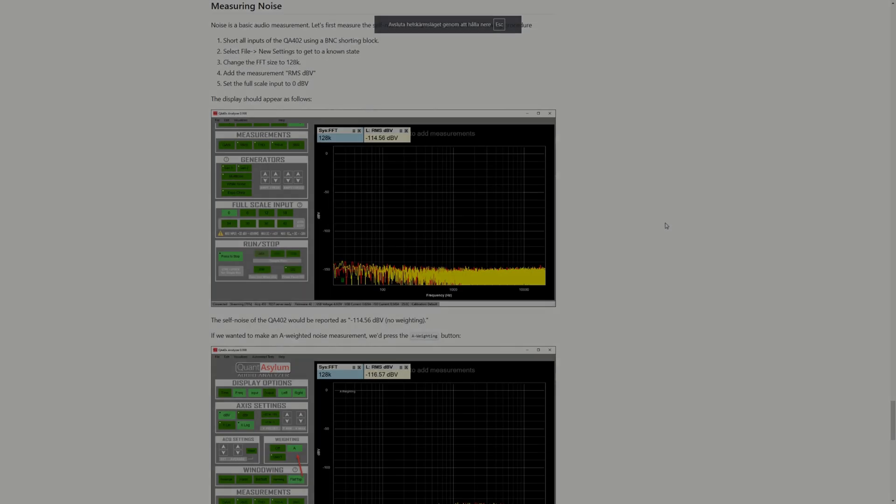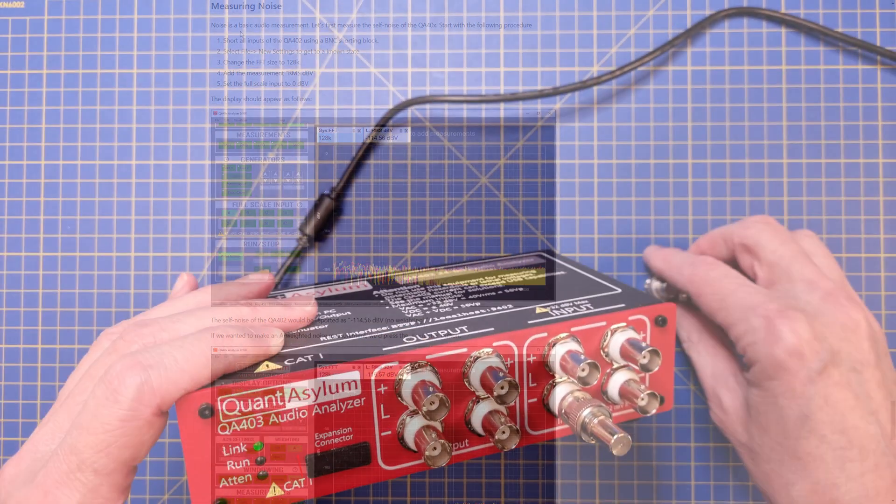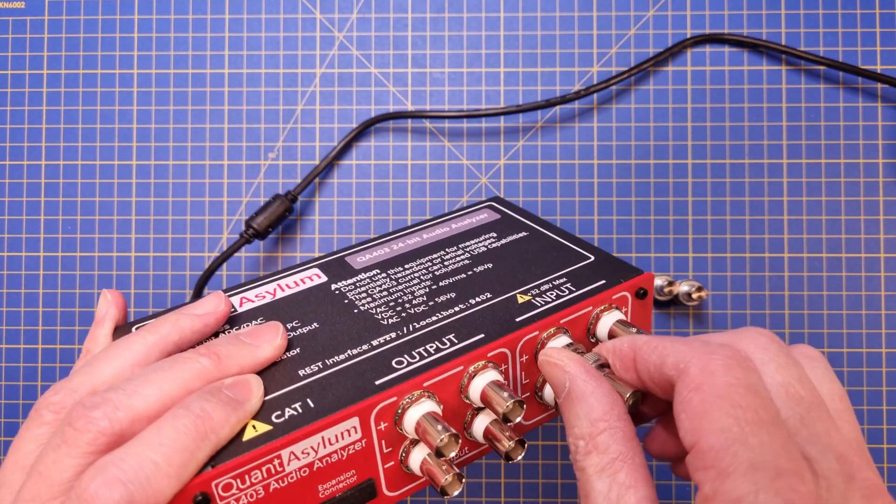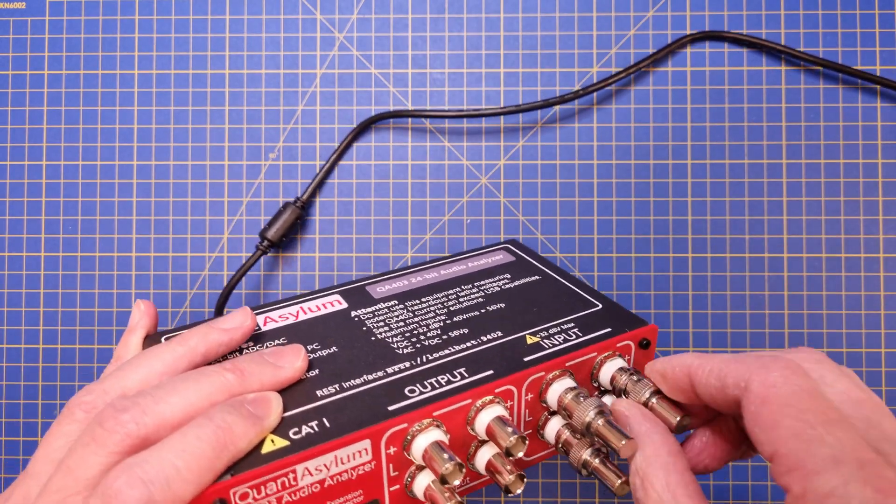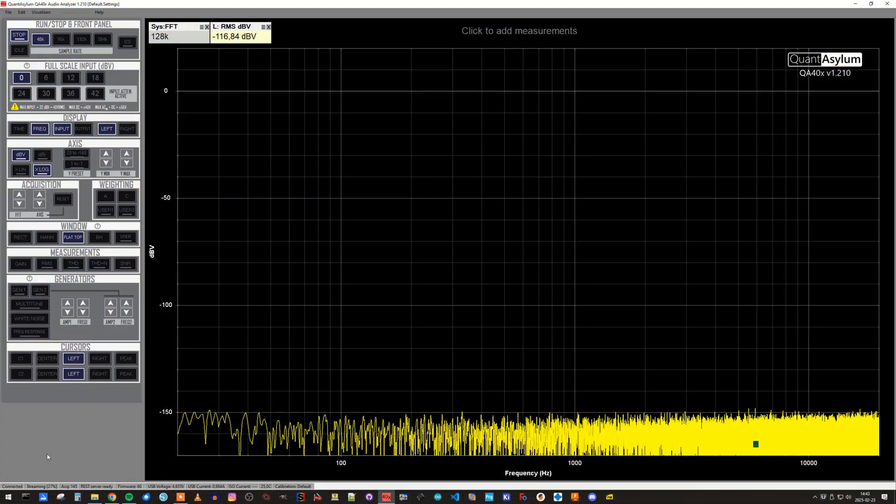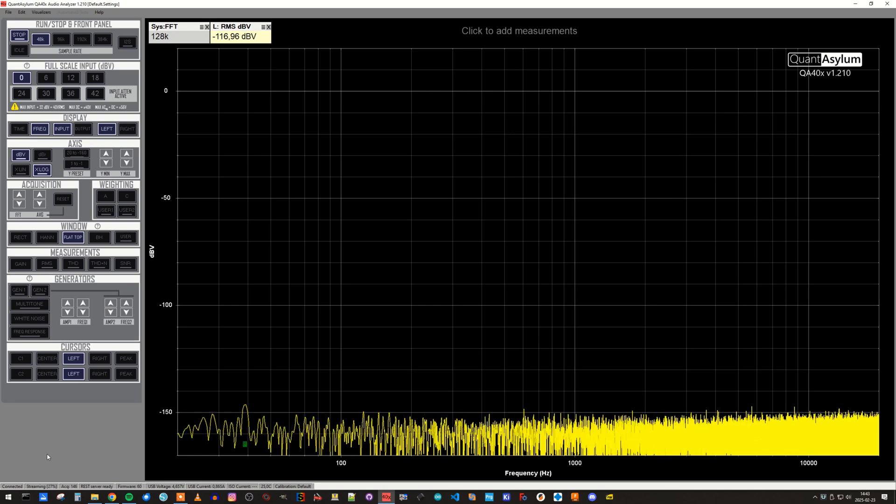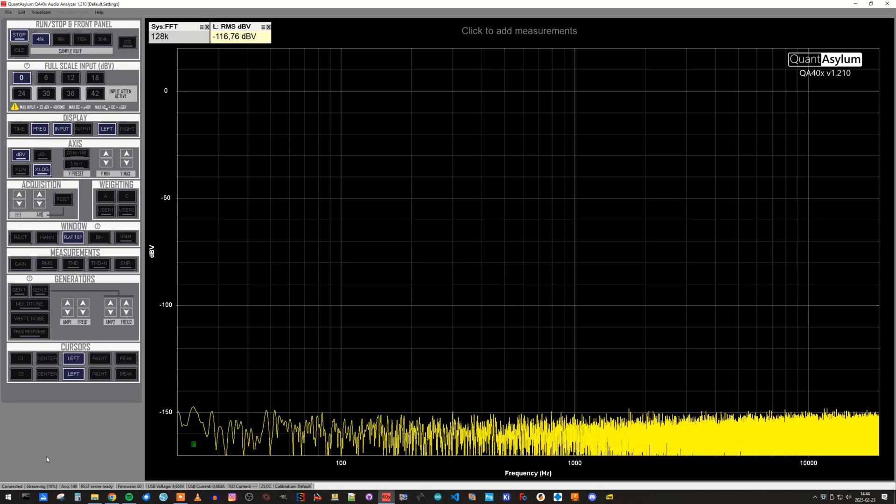The next measurement will be the noise floor, or self-noise, of the analyzer. For this we measure the noise level after we have shorted all the input jacks using the shorting plugs. The measured result will be an RMS value in dBV, which means it's relative to 1 volt RMS.